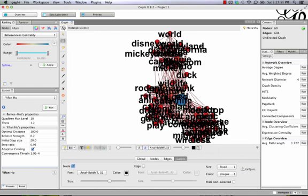And what you see are the nodes appear with their labels. Some of those we can make out. World, Disney, and Mickey up here. Wildlife, maybe rodent down here. And not a lot down at the bottom. And this is pretty common for what you're going to get by default.